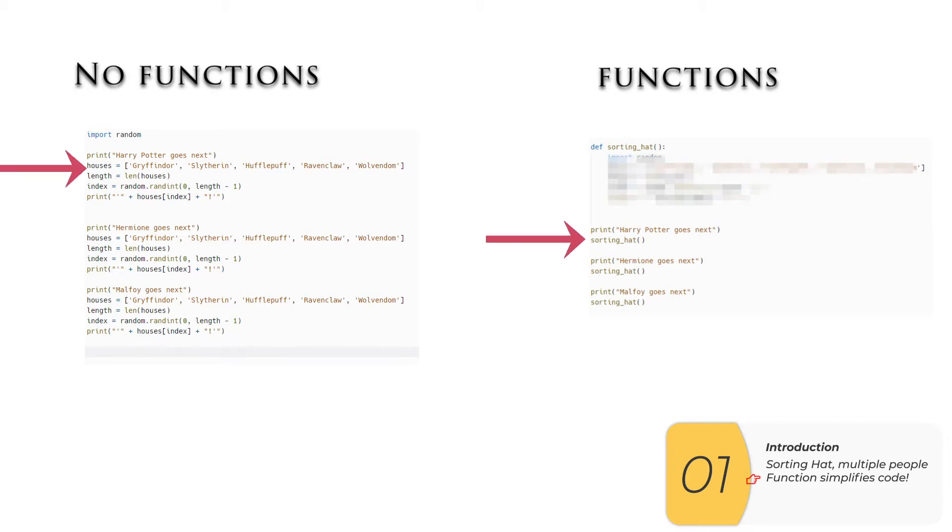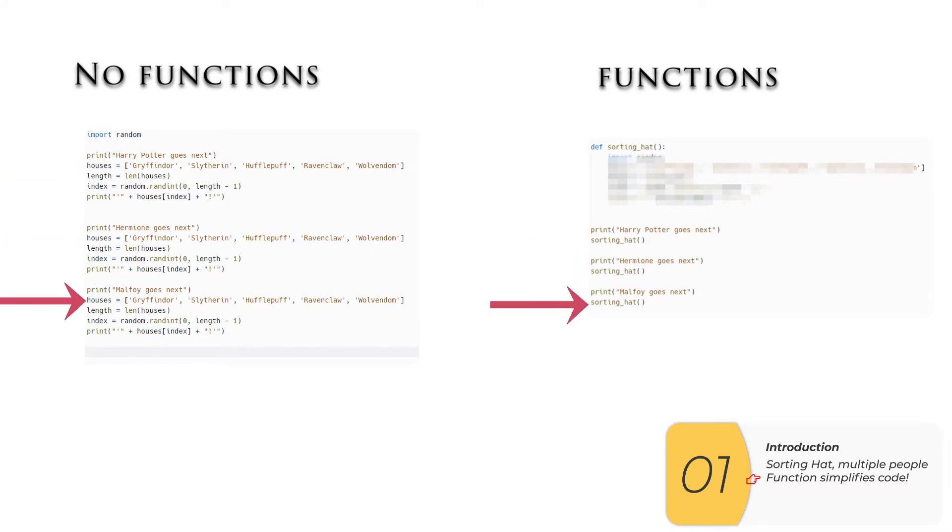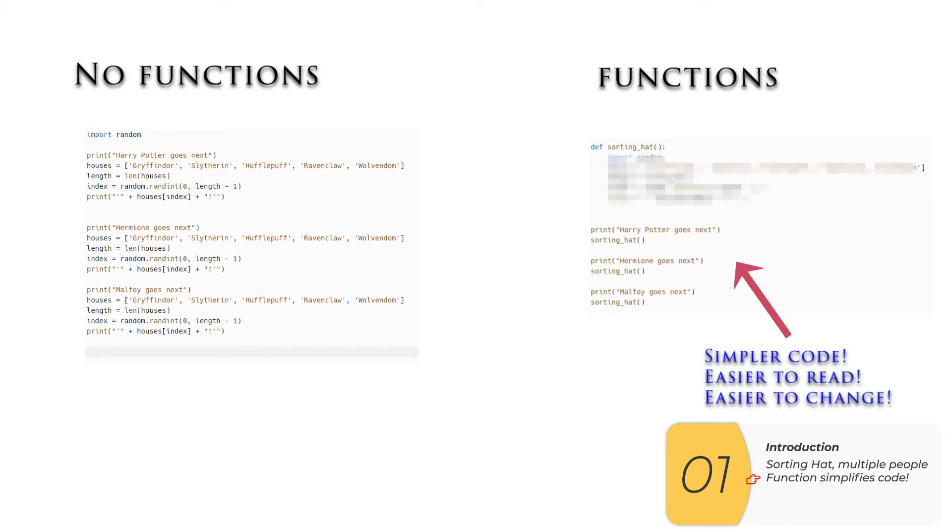So the arrows are pointing to every time I'm running the sorting hat. And if you look at these two codes, you'll see the code on the right is simpler, easier to read, and if I make a mistake, it's easier to change because I only have to change it in one spot, which is where I define the function.